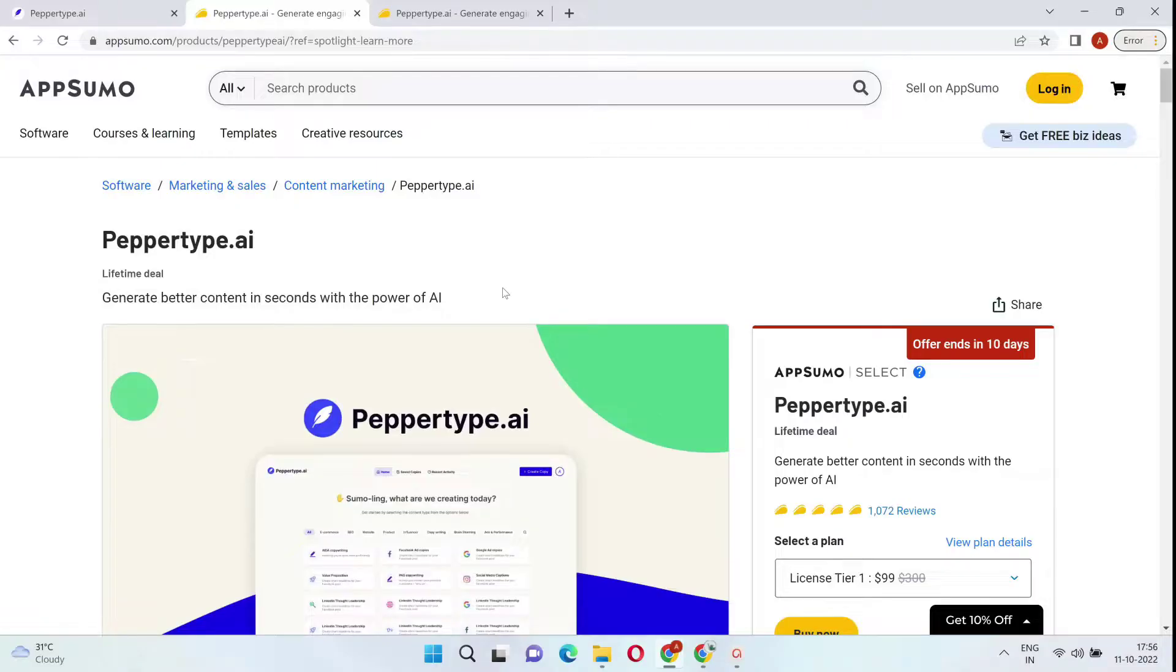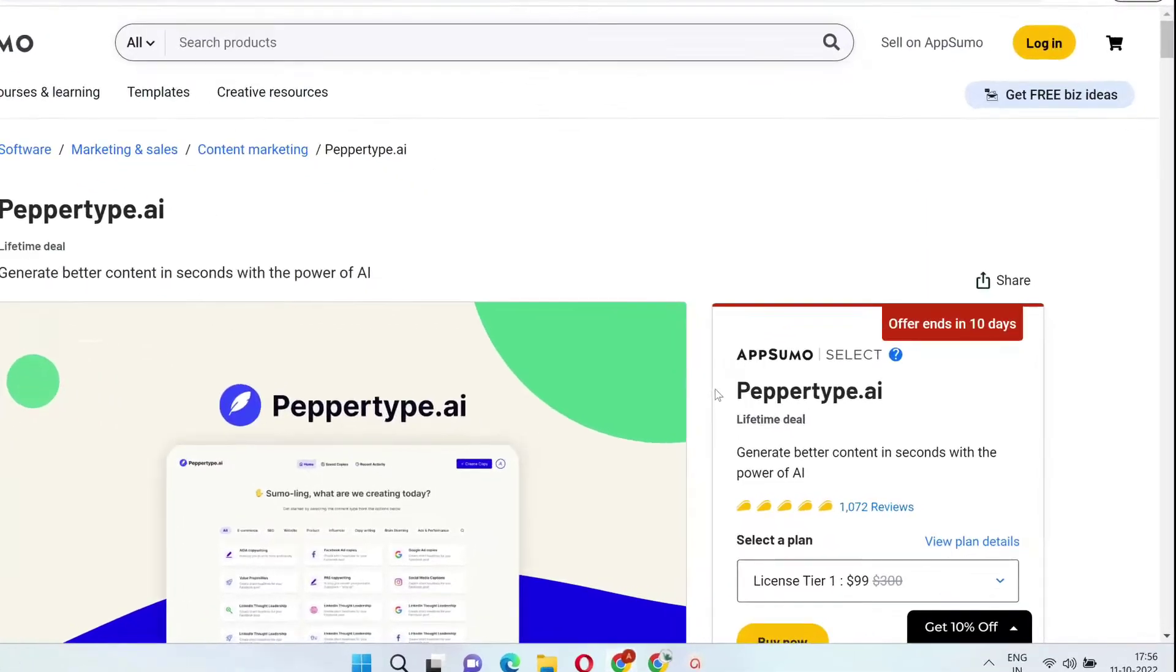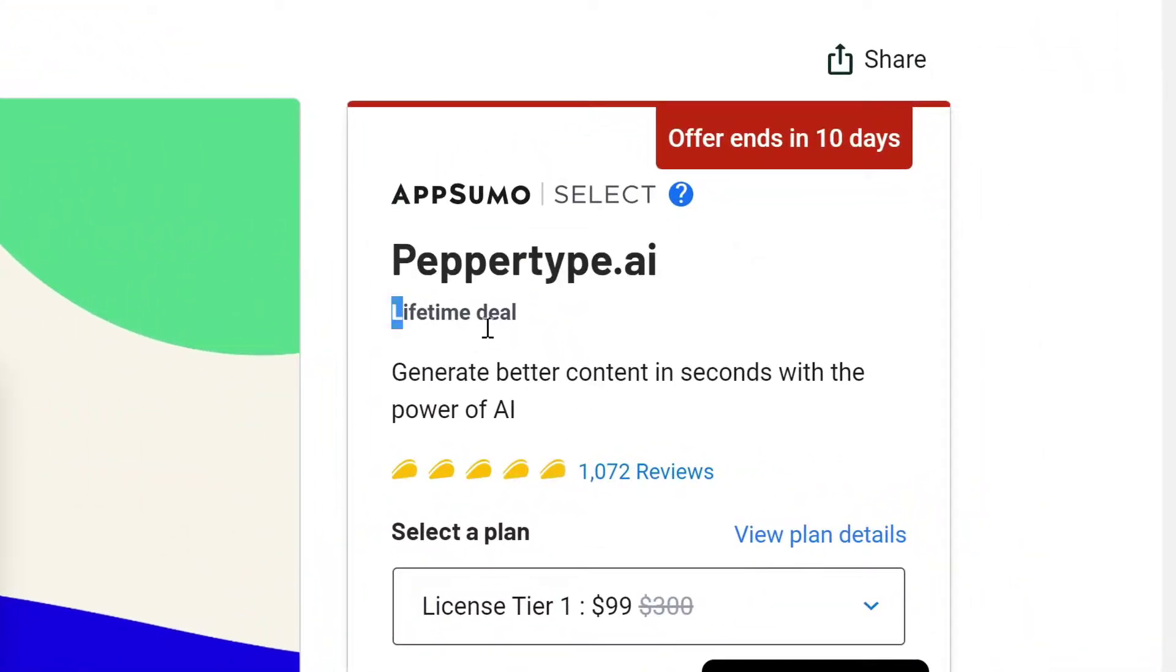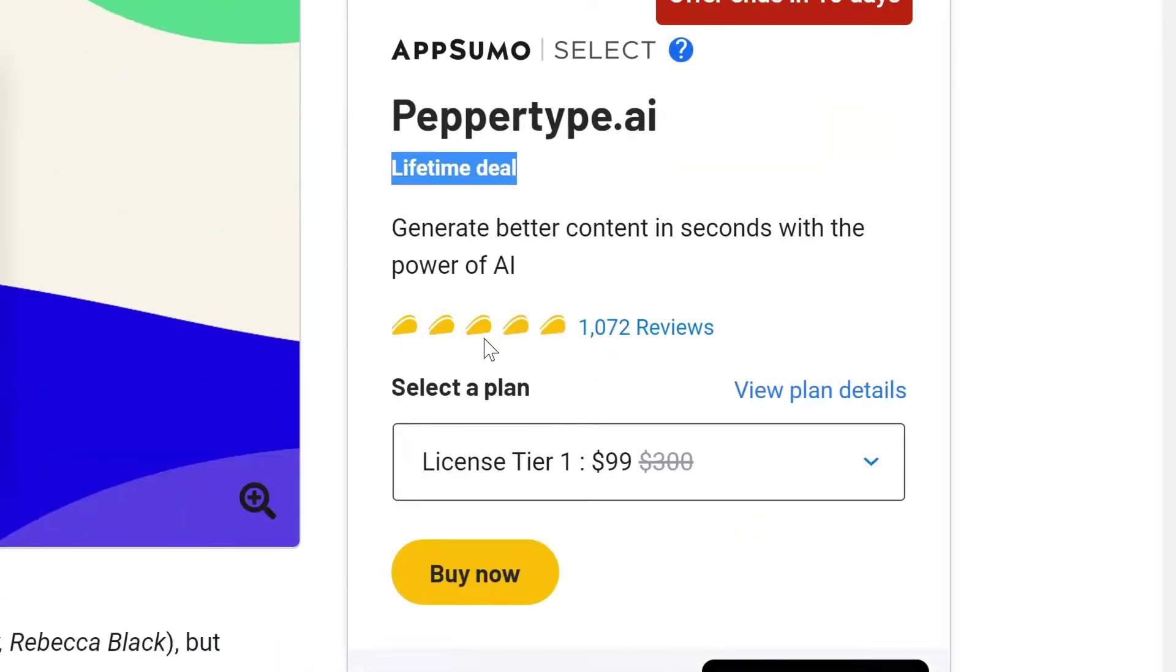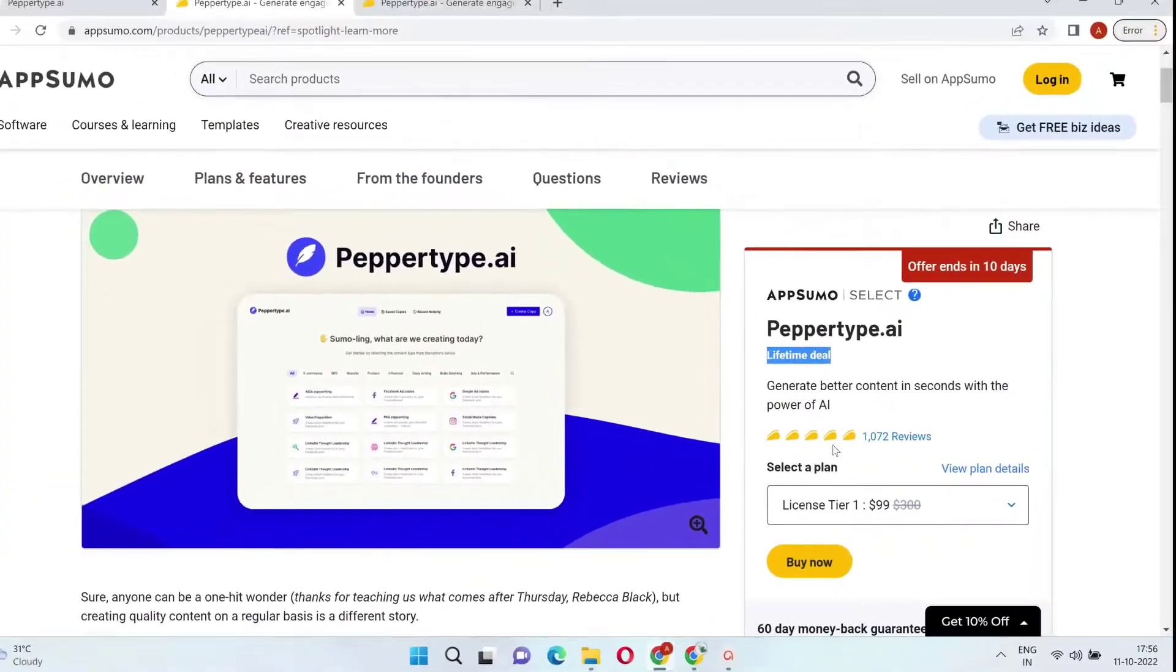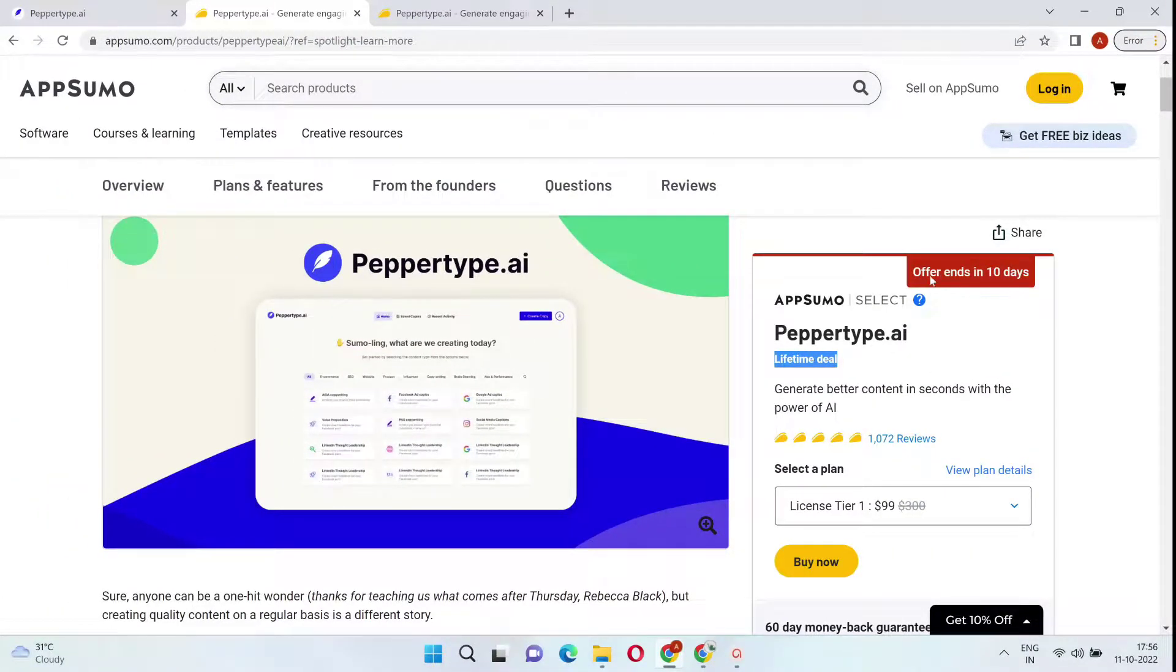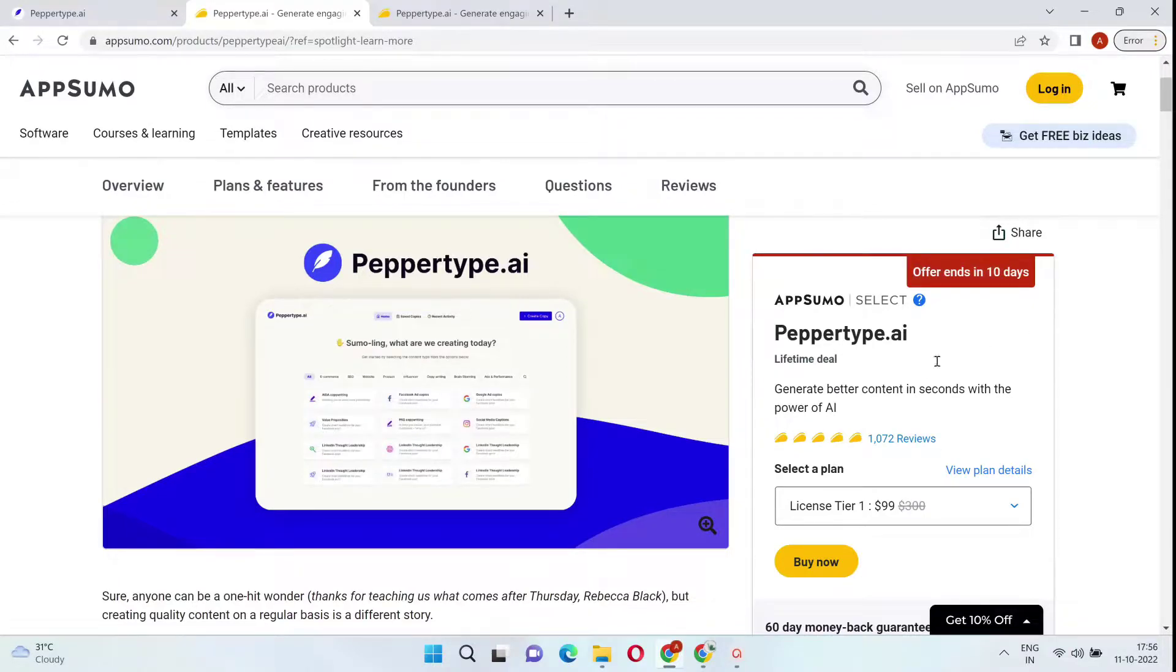PepperType AI's lifetime deal is back on AppSumo. So if you didn't get a chance to get PepperType AI when the lifetime deal was on AppSumo, you have a second chance at grabbing it. It's currently on AppSumo for the next 10 days, so I highly recommend that if you like this tool, you grab the lifetime deal before it expires.